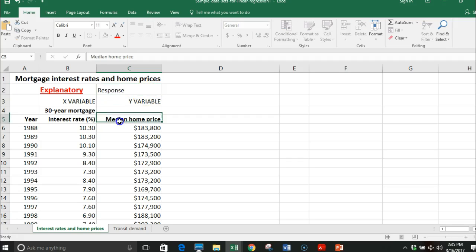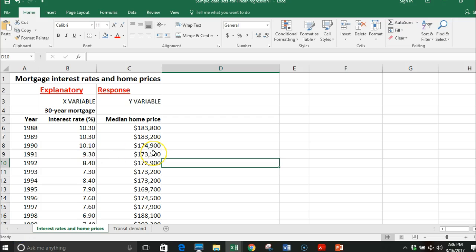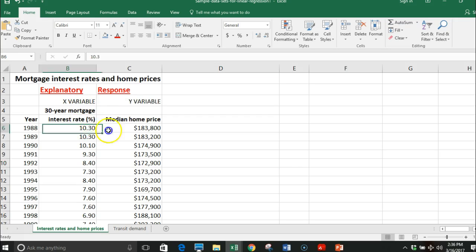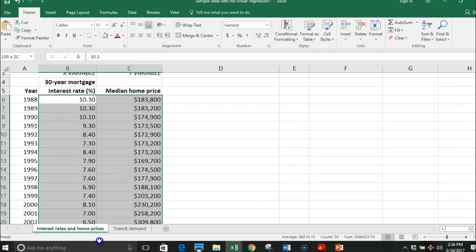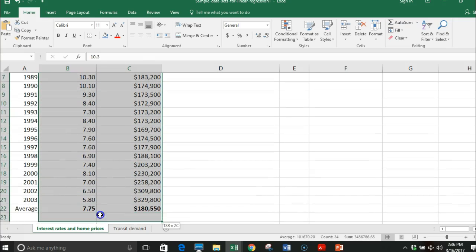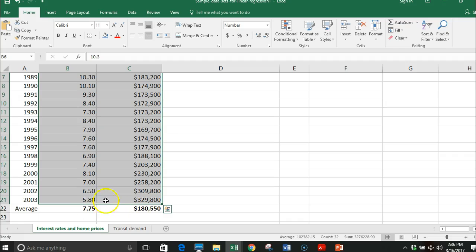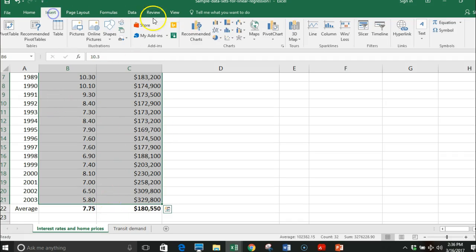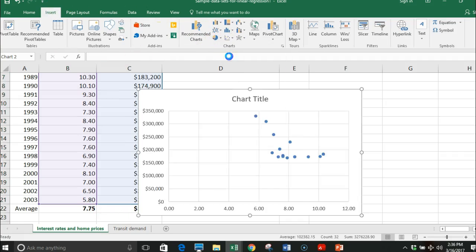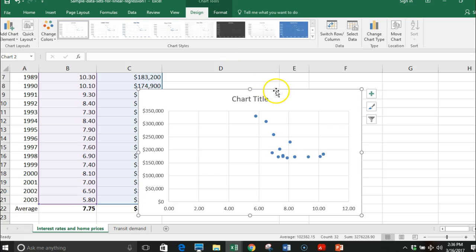We're going to be using a scatter plot. A scatter plot requires two variables - this will be my x-axis and that'll be my y-axis. So I highlight both of these variables, I do not highlight the average that's not part of it. Insert, and you just go ahead and make your scatter plot.